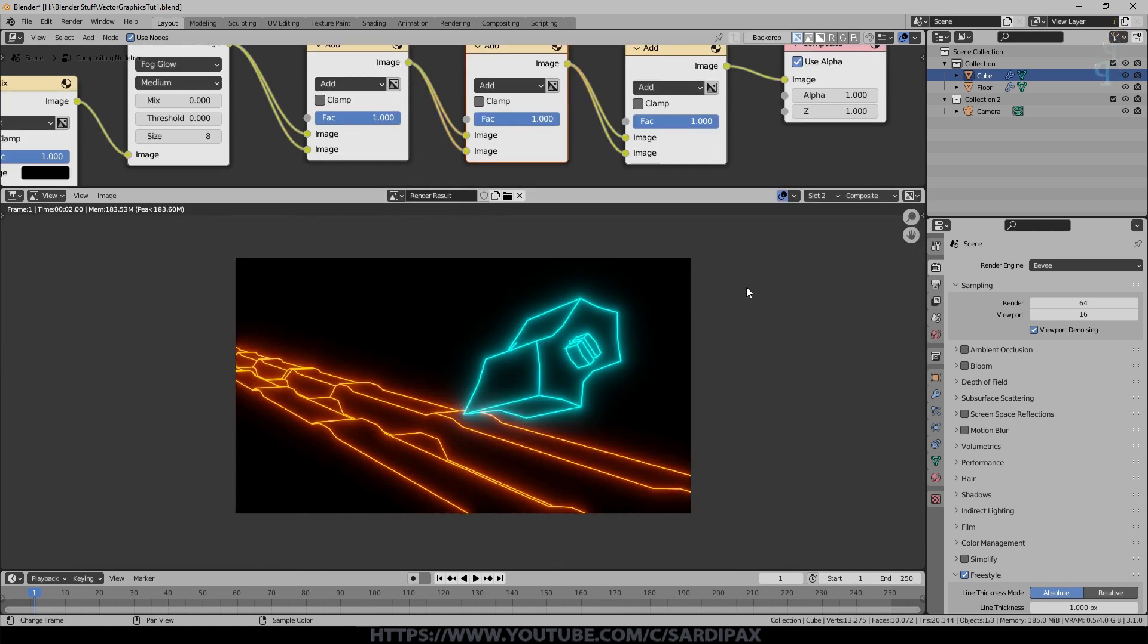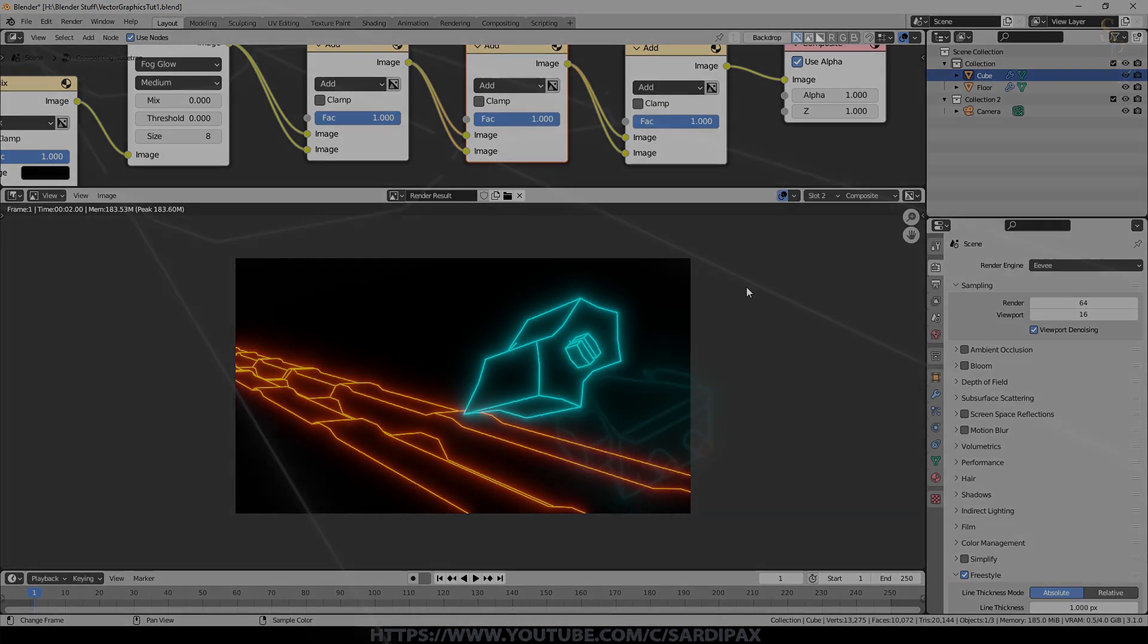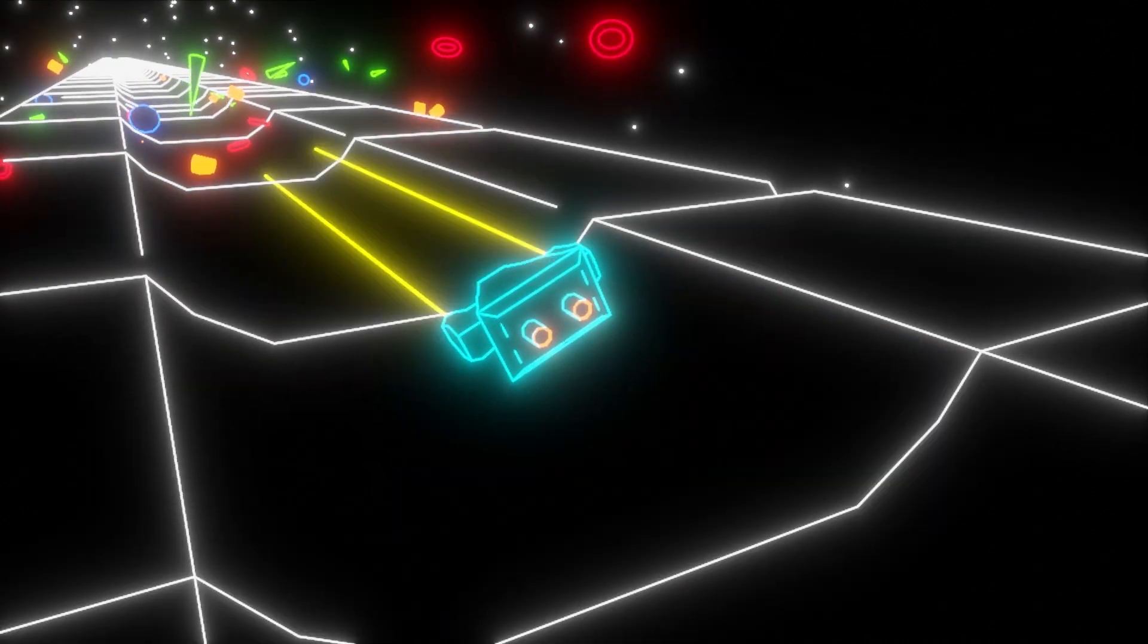Obviously, I animated it as well and did a few other things. But in terms of achieving that vector graphics look, that's all there is to it. I just wanted to do this tutorial because there are a few little gotchas in there that took me a little while to work out. So I hope you found that useful. If you did, let me know. I will upload this original file for my Patreons to use. Otherwise, I will see you in the next tutorial. Thanks a lot.